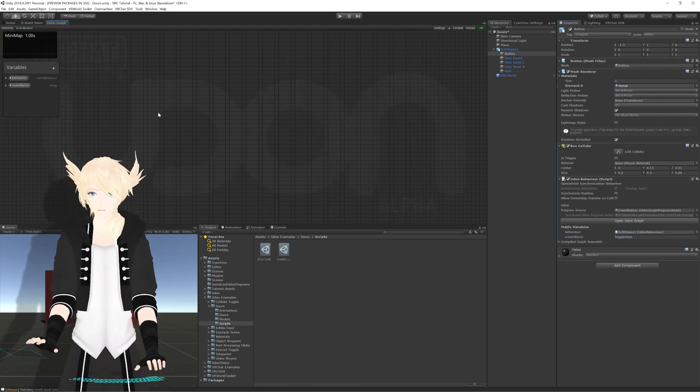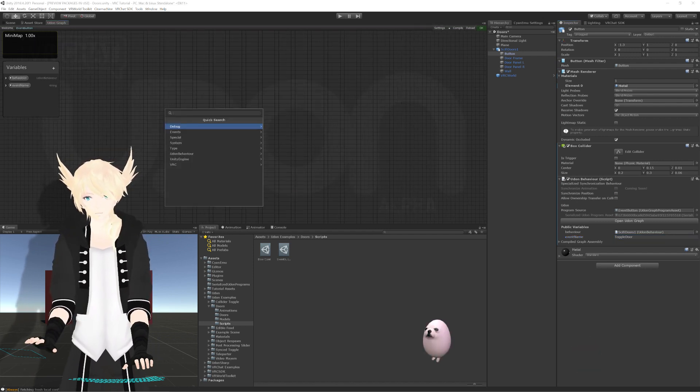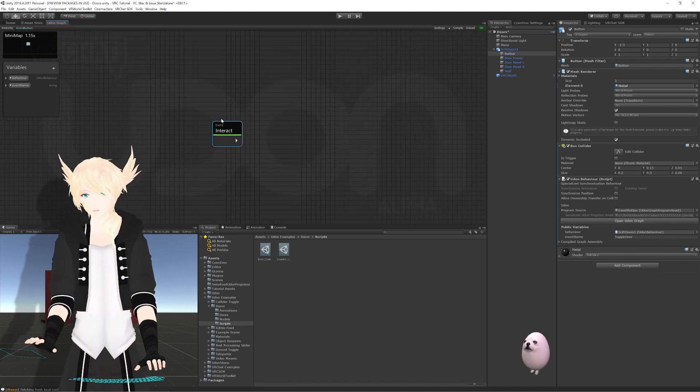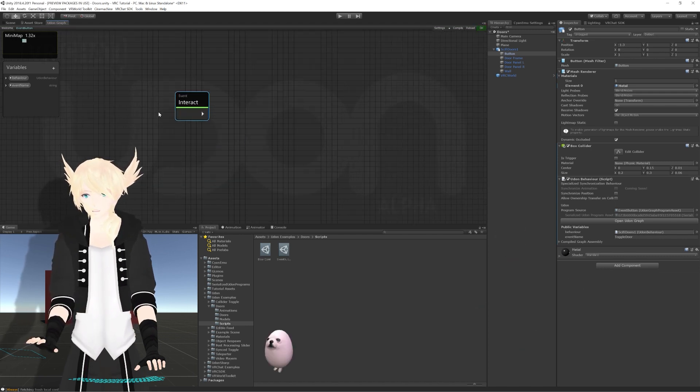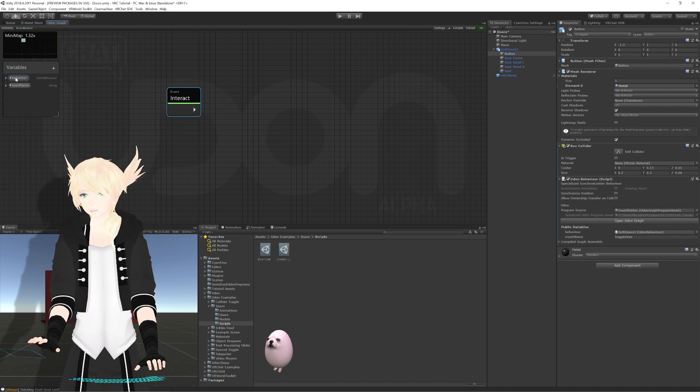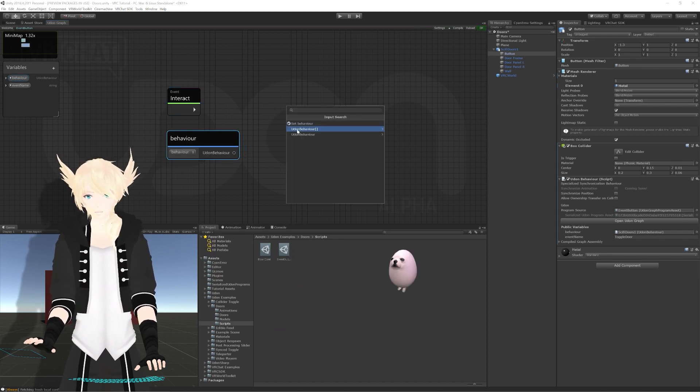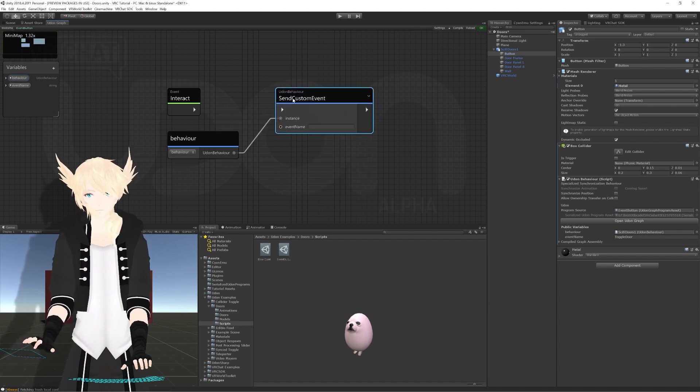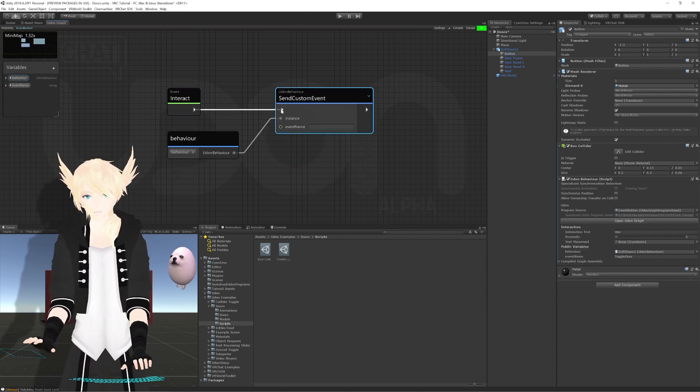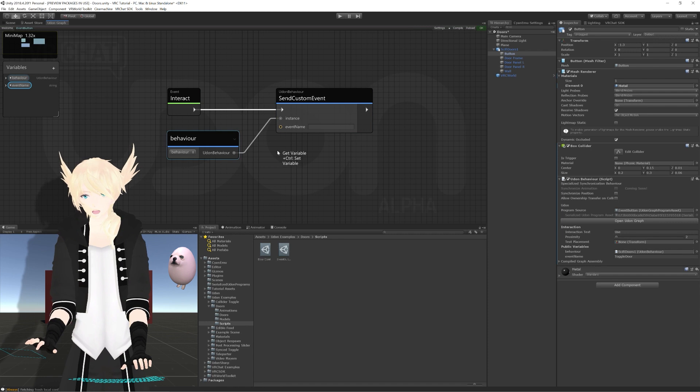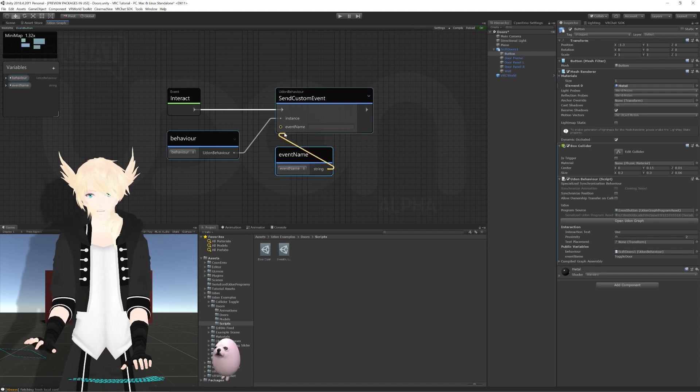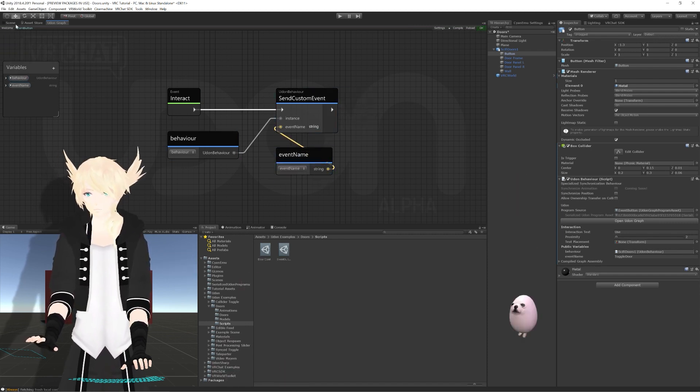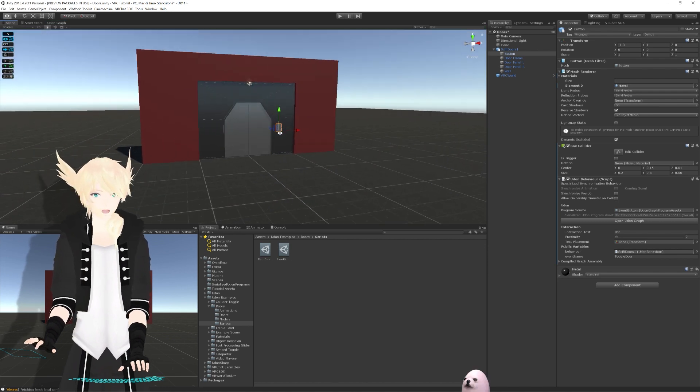In our actual object here, the name is toggleDoor. So, on our button, I'm going to set the event name to be toggleDoor exactly the same. For this one, we actually want to use our interact event. We'll search interact. That's the first thing that shows up. We'll just use that. And then for the event, we grab out from our Udon behavior, and we do send custom event. We'll connect that in here. And then we just need to put our event name node, and connect that to the event name right here.